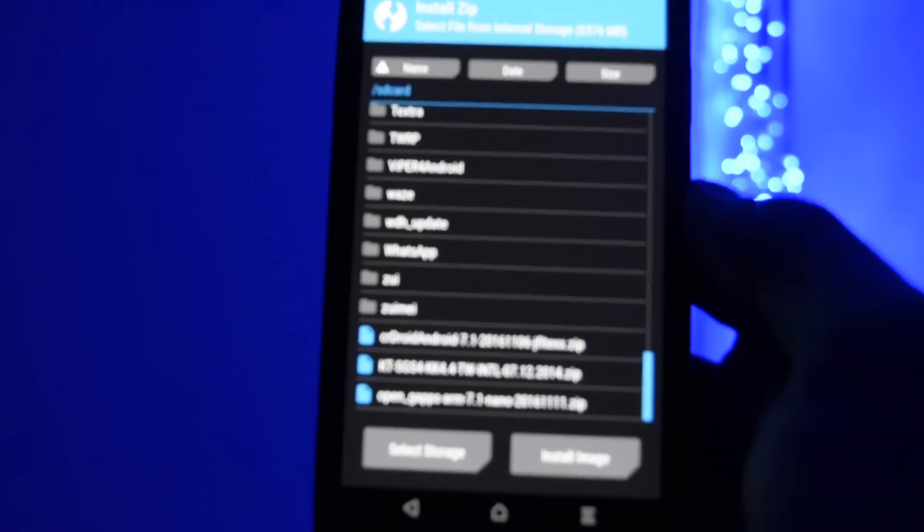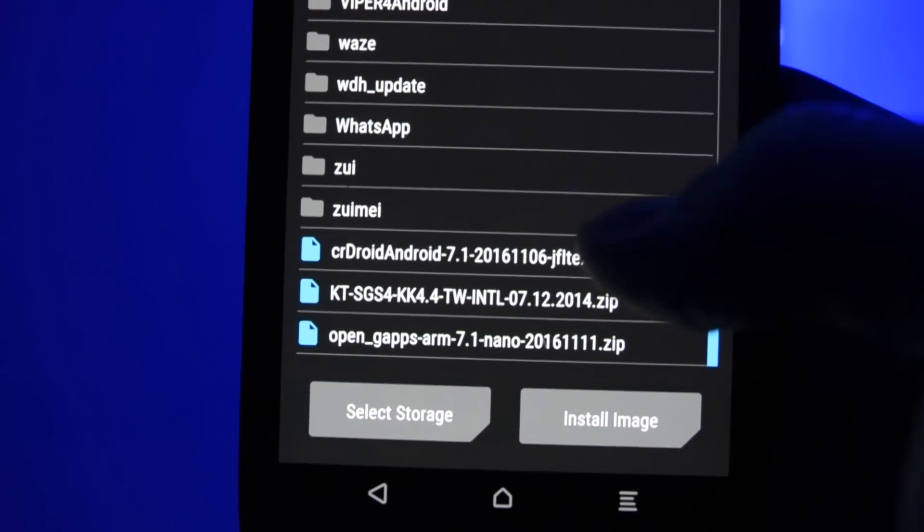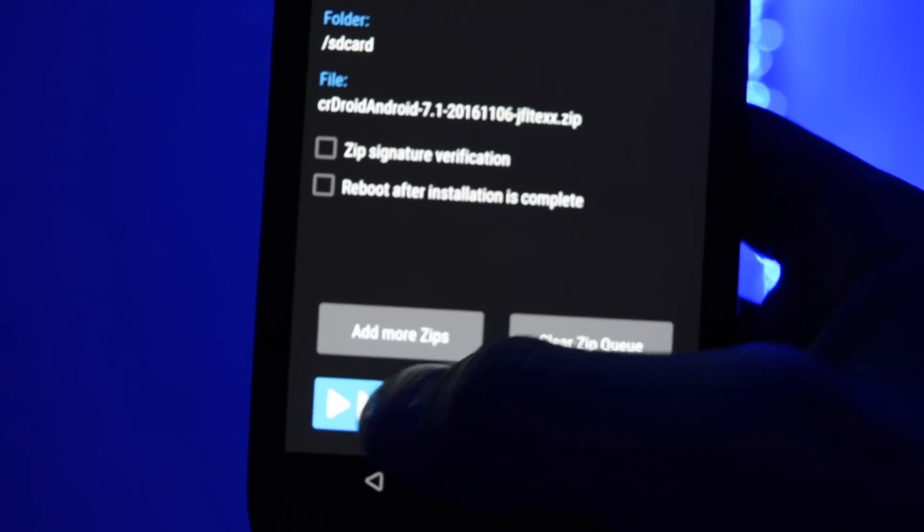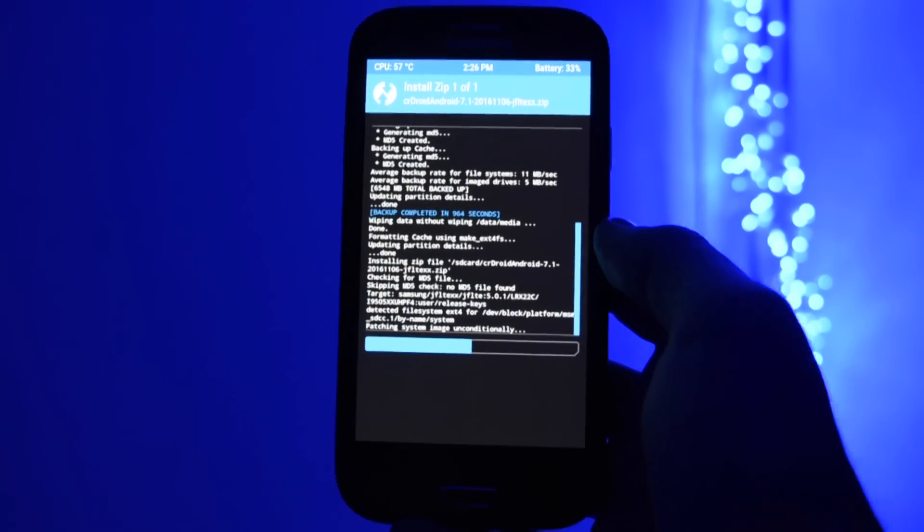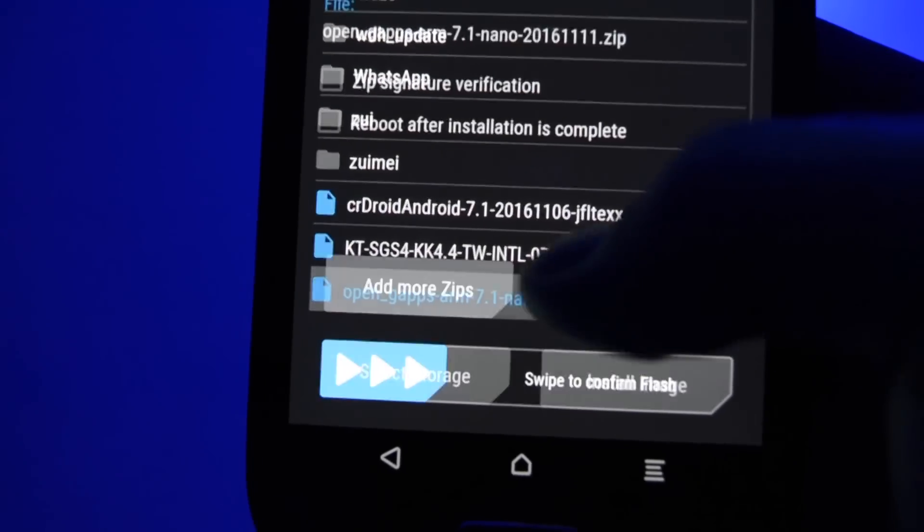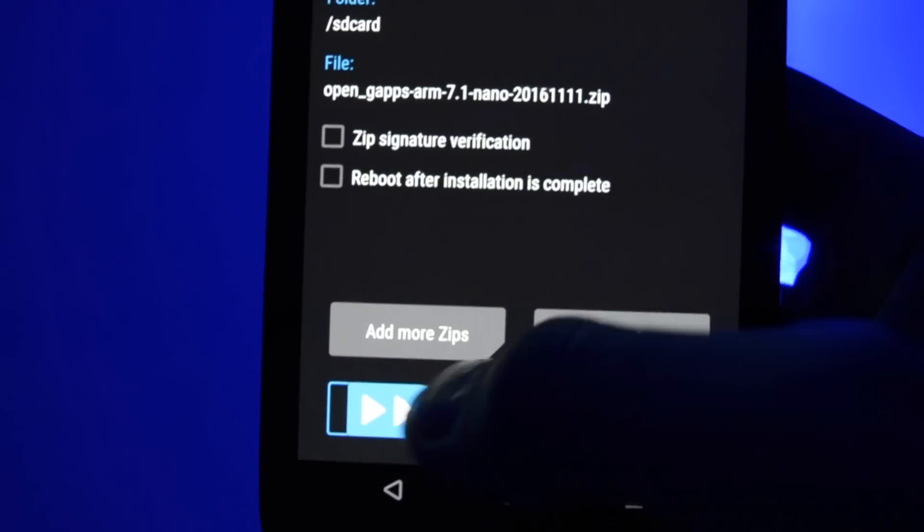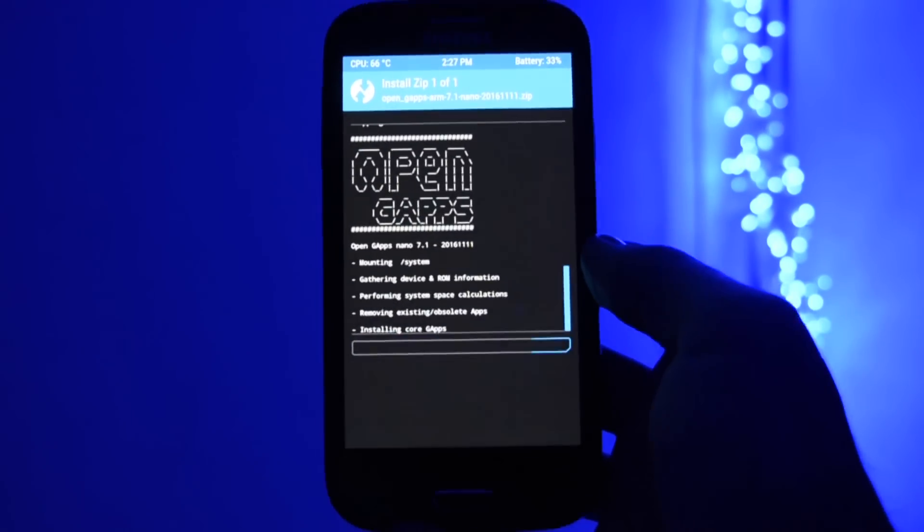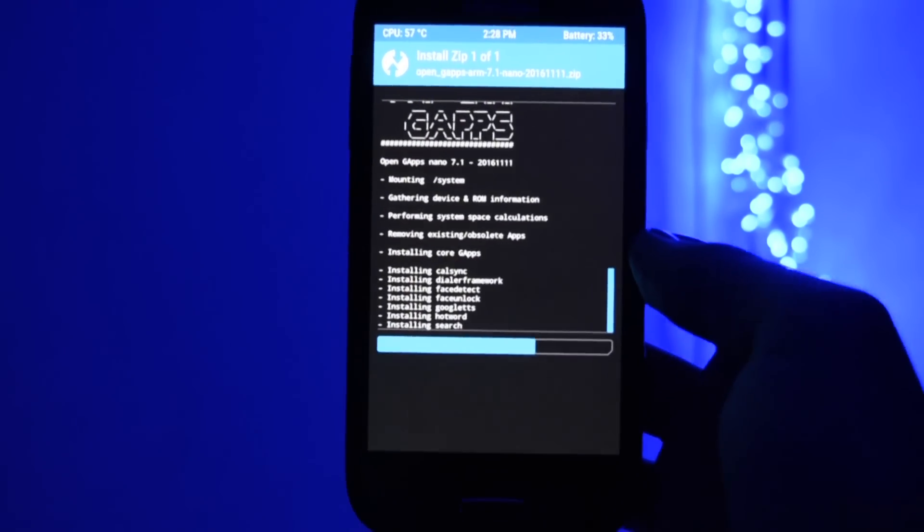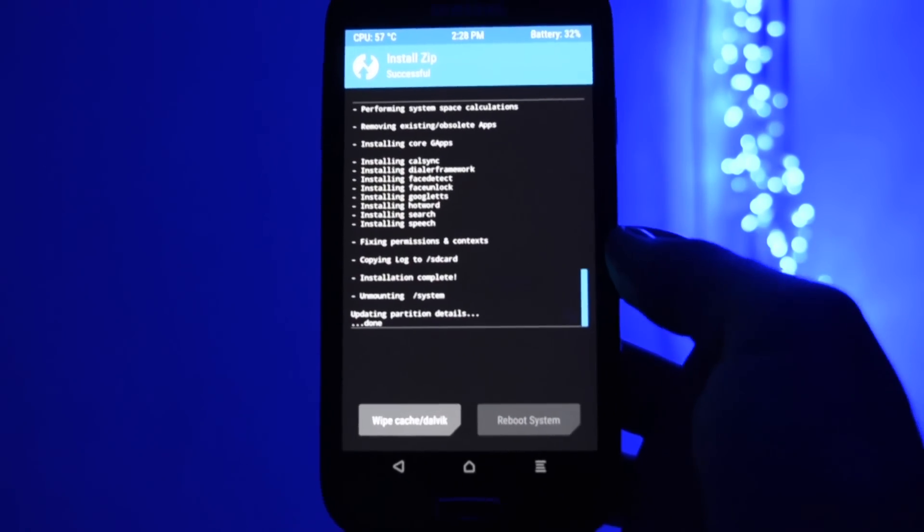After you wipe your device, go and click install and select crdroid.zip. Wait for the installation to finish, then flash the open gaps package. After everything is ready, click reboot and let's check out the boot animation from CRDroid ROM.